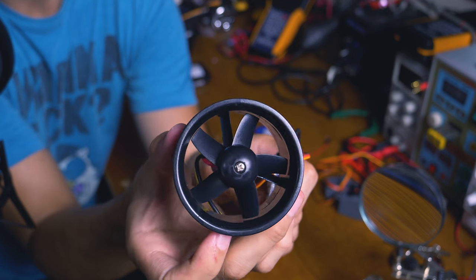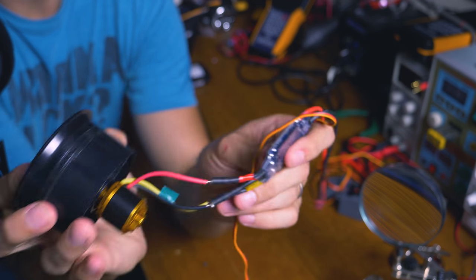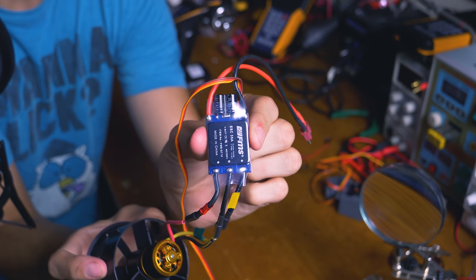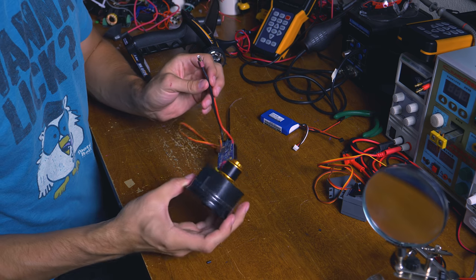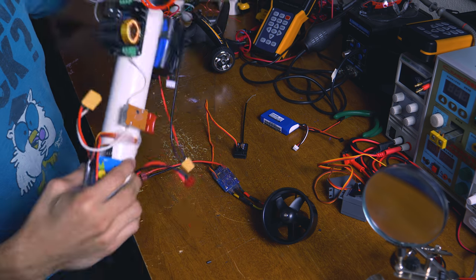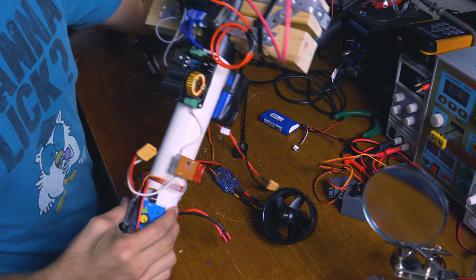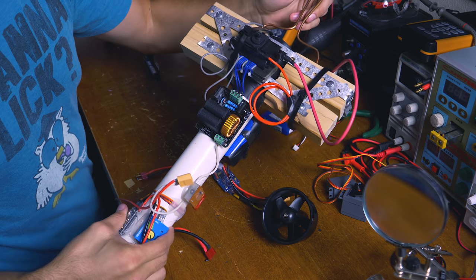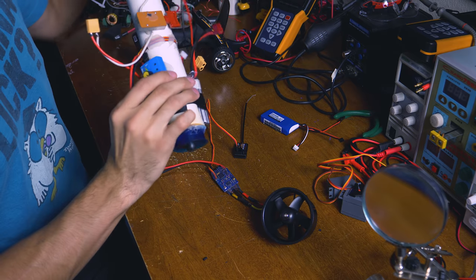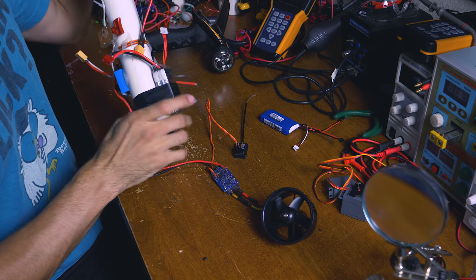This here is an EDF, an electronic ducted fan, and an electronic speed controller. This one has its own battery input. If you're wondering what this is, this is a plasma sword, it's on one of my other videos. I just need to use it for the battery right now though.